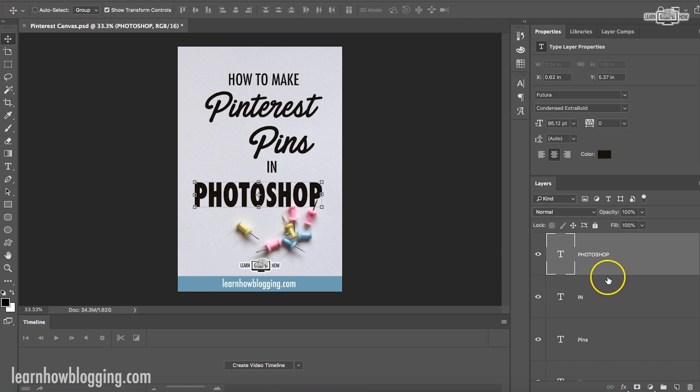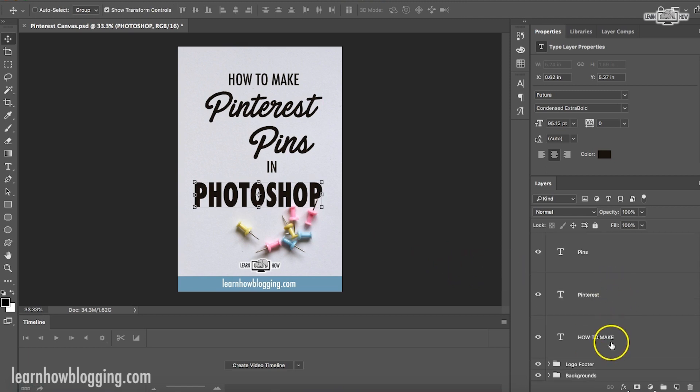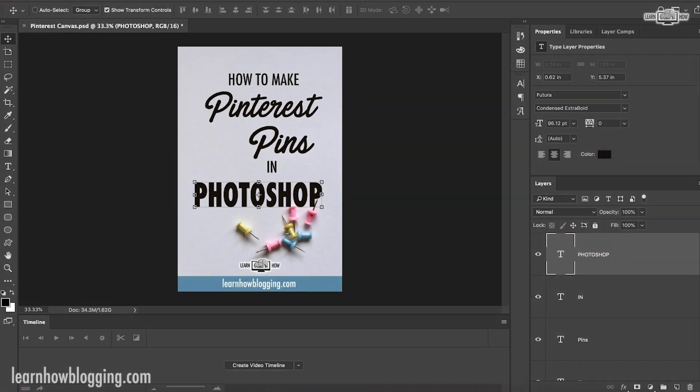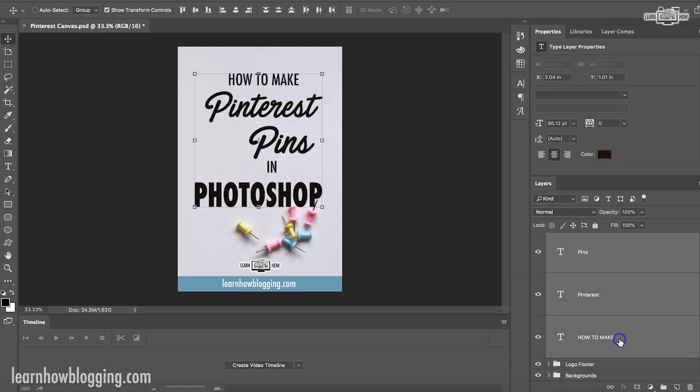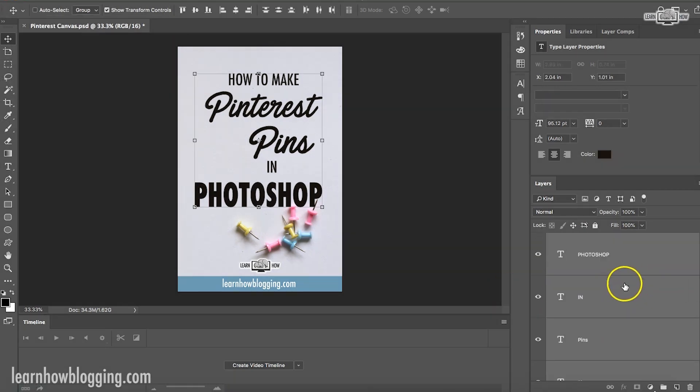So now another trick you can do, I'll show you how to do this really quickly, is I can select all the text. I'm right again, I'm over here. You can see me. I'm over here in my layers area. I'm going to click the top layer, hold shift, click the bottom text. So all my text layers are selected.